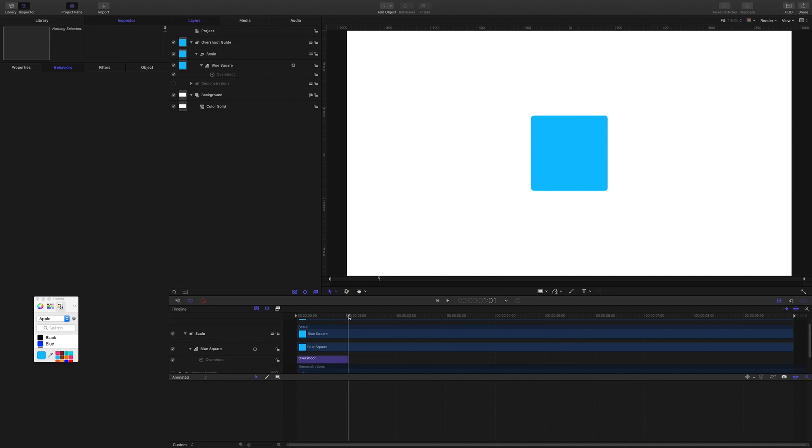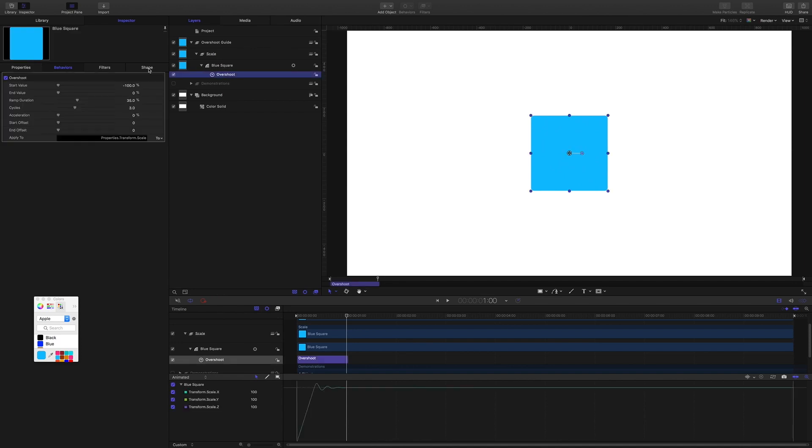And you note that the animation ends with the square back to its normal size. That's because we left this end value at zero. So what is this ramp duration all about?